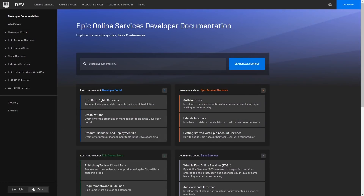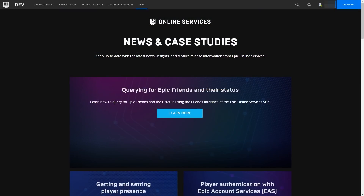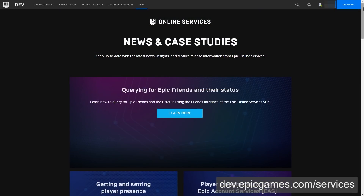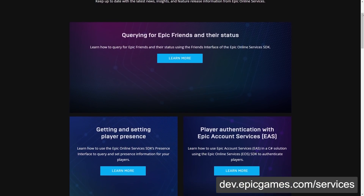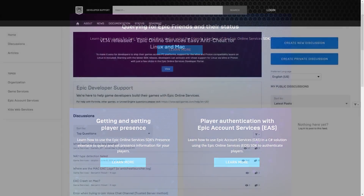That's it for this intro video. If you'd like to get started using Epic Online Services, check out our documentation, our samples, and our blog posts on the website. And if you have any feedback or questions, you can head over to the community forums and start a conversation. Happy coding, and see you next time.